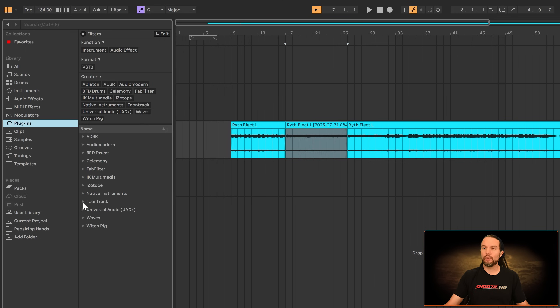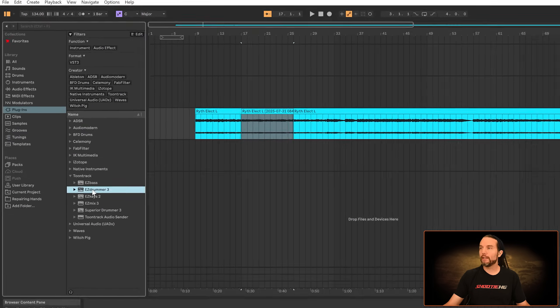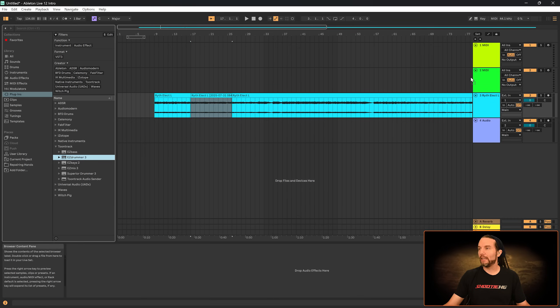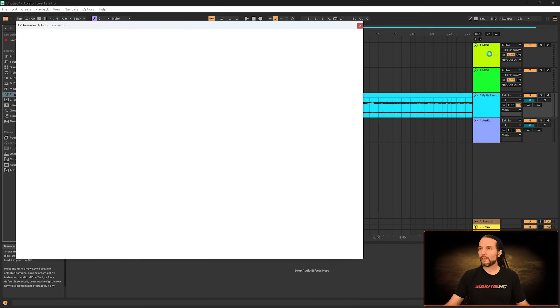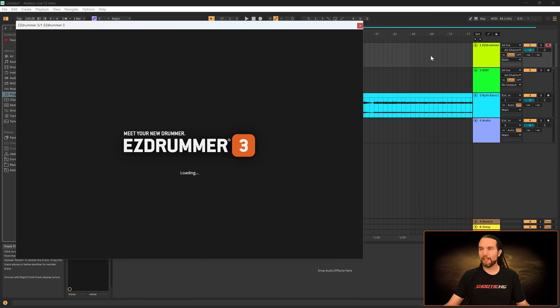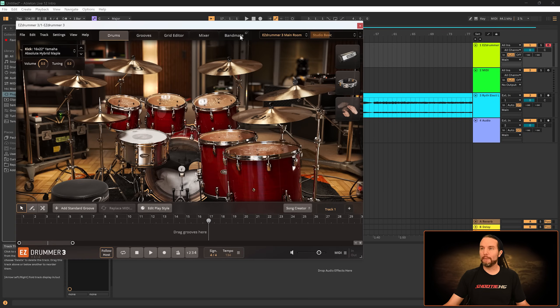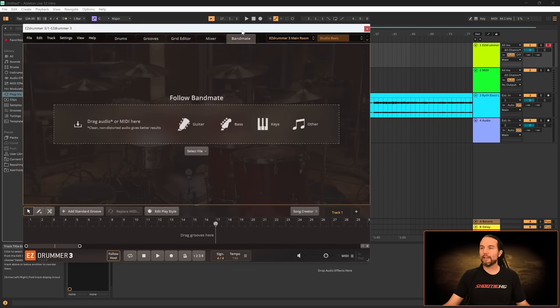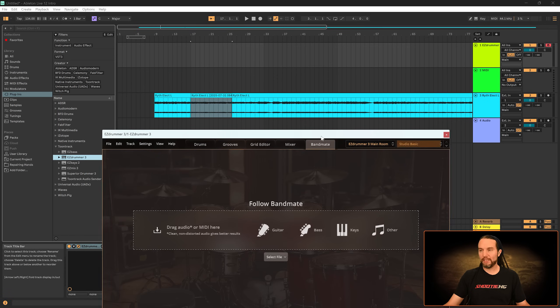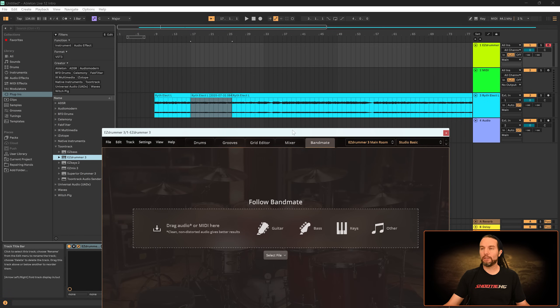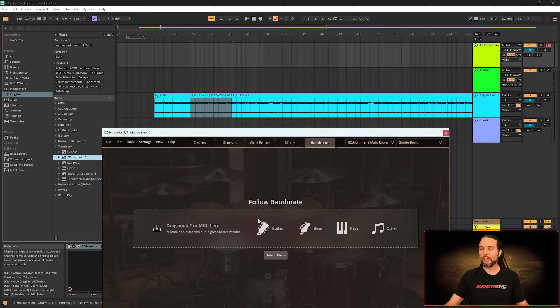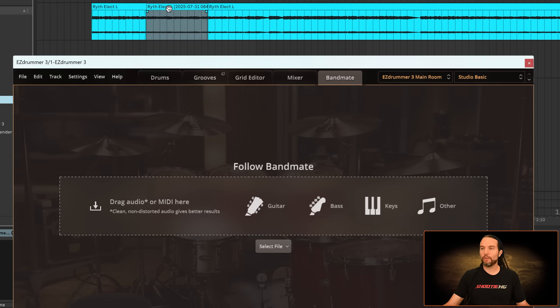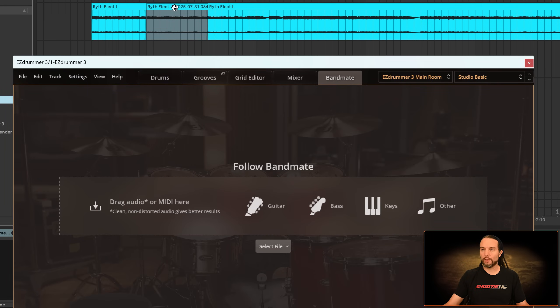Let me just get Easy Drummer 3 up and running here. I'm going to drag it to a MIDI track. And then I'll select the Bandmate tab. And theoretically, when it comes to Ableton Live, I should be able to just grab this consolidated file and drop it here. And you want to grab it by the title up here, not by the waveform. So I'll grab it, drag it, drop it.